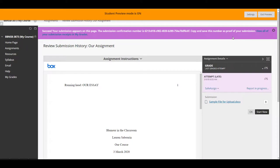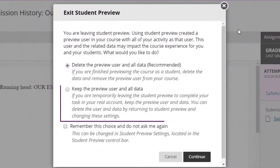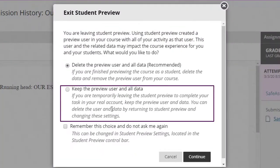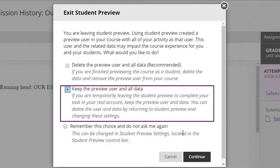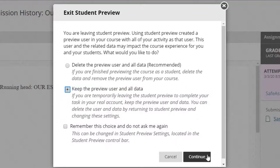To practice grading, ensure when you leave the Student Preview using the Exit Preview button at the top, select the second option to keep the preview user and the data. Otherwise, select the first option.